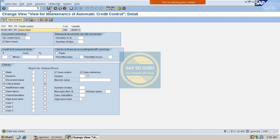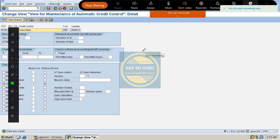Before showing the critical fields configuration in SAP, I just want to tell you what exactly the critical fields are and what will happen if you check the critical fields in the automatic credit check. If you check this, then while creating the sales order header, if the user changes any of the critical fields, then the system will block the order for credit — even if the customer has enough credit balance.